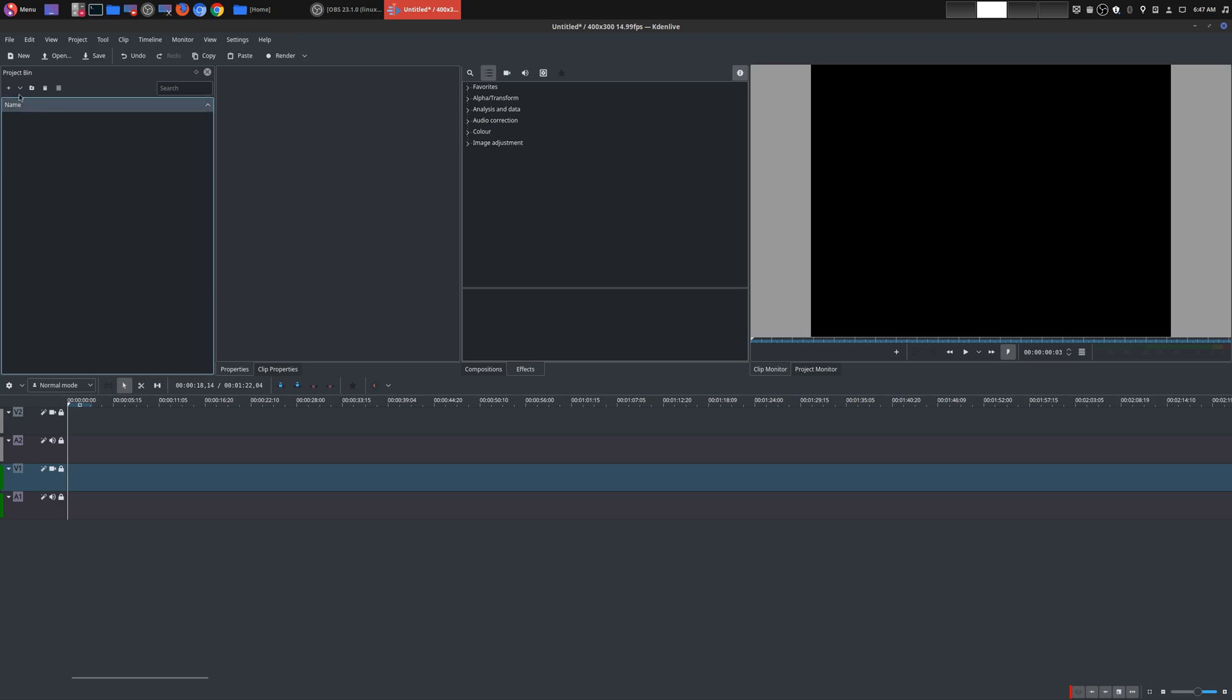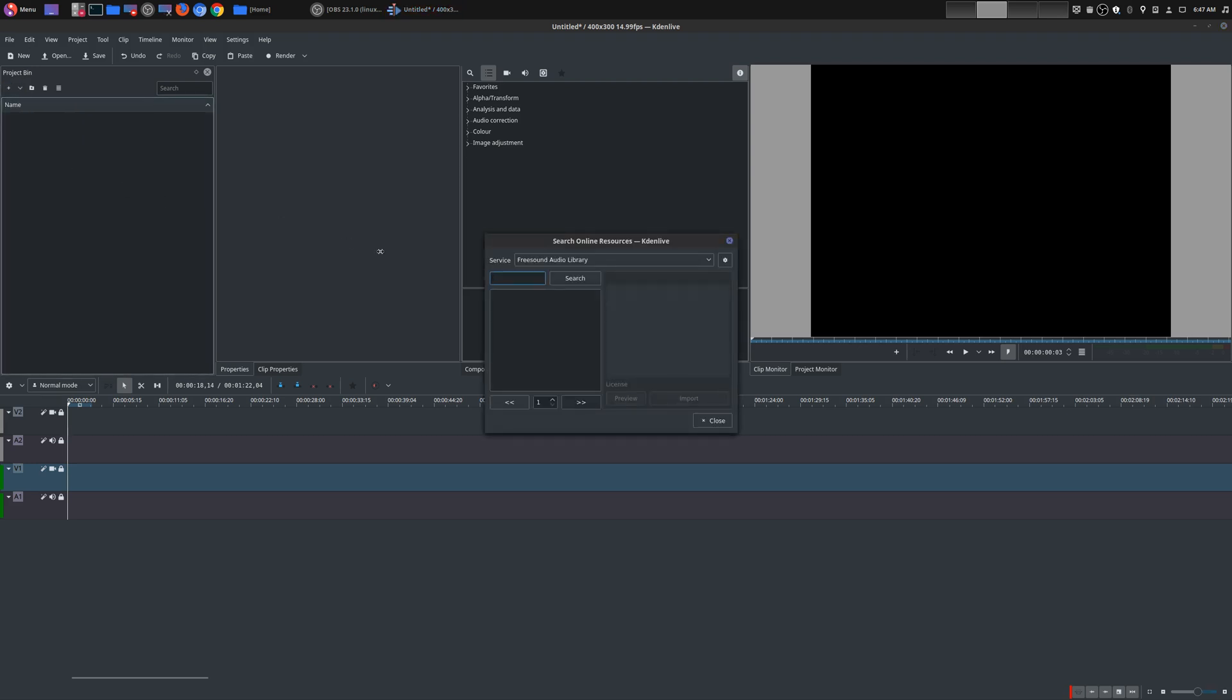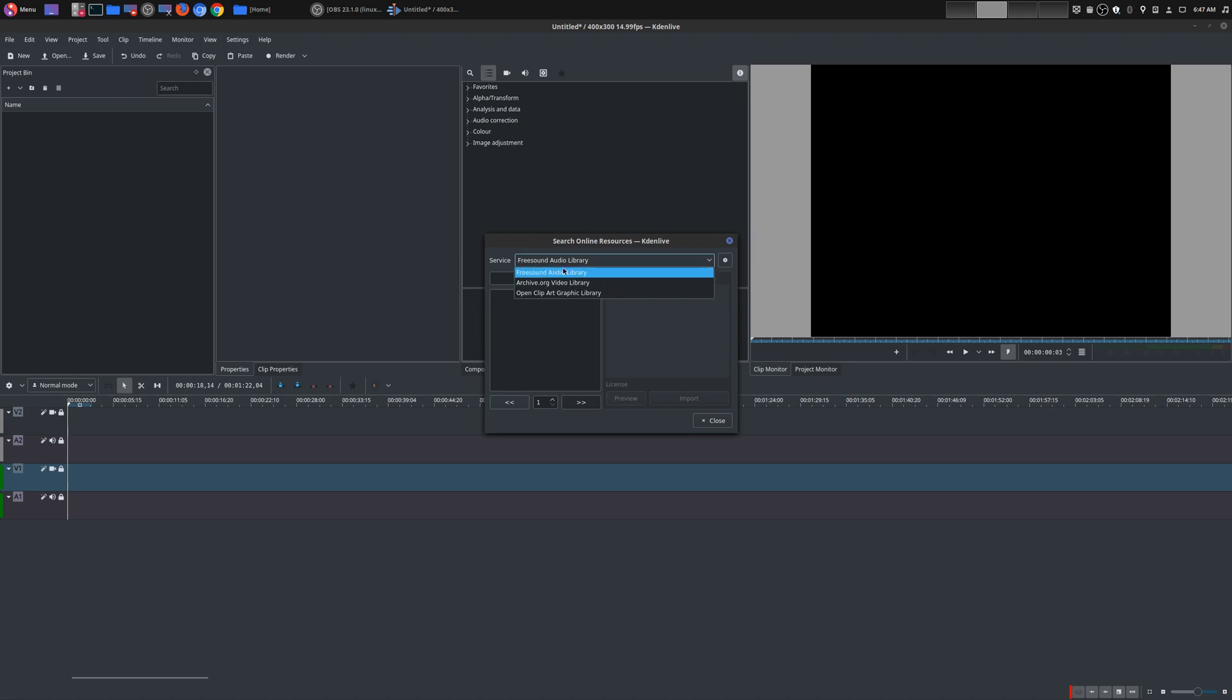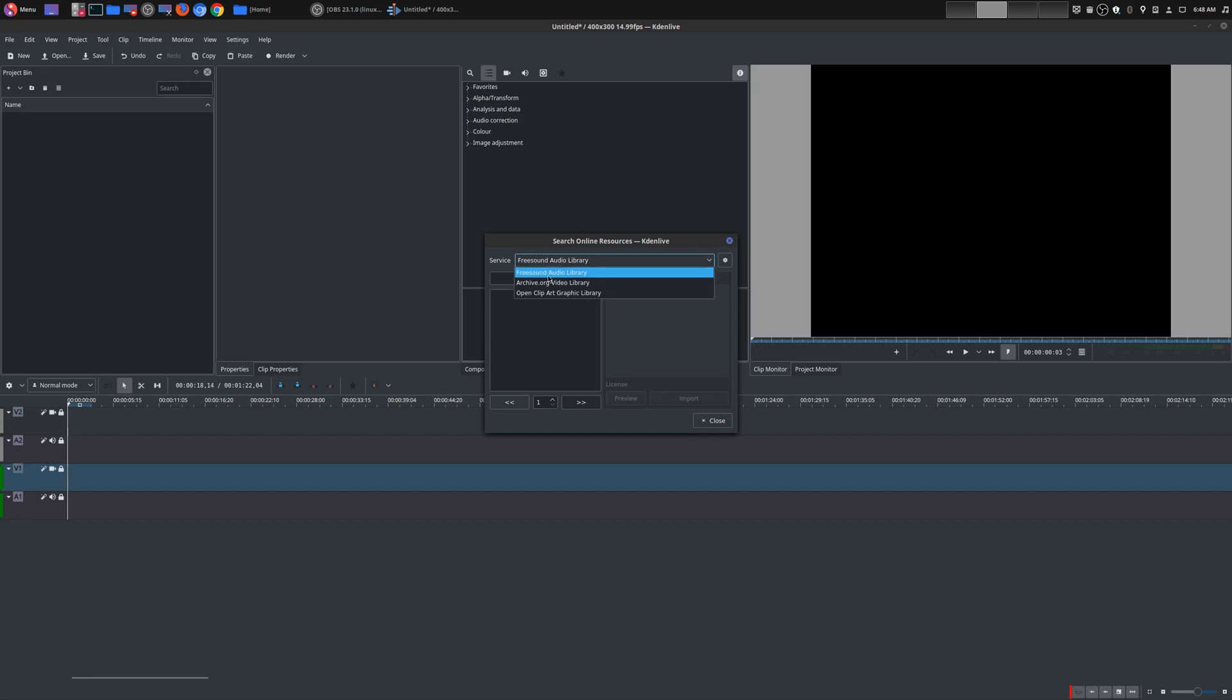So if you go here to add clips, just choose this drop down, you'll notice some familiar options, but you'll also notice another option called online resources. So if you click on this, you have three different options for service, one from Freesound Audio Library, another from archive.org video, and then the third one from Open Clipart Graphic Library, but I don't think this website or service is available anymore, so there's no images here.